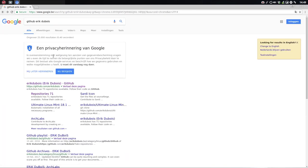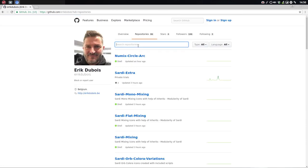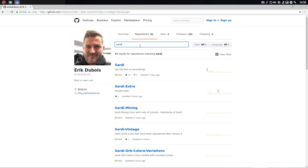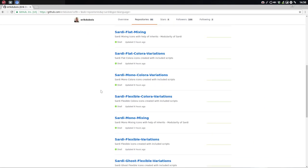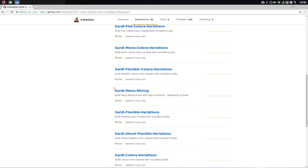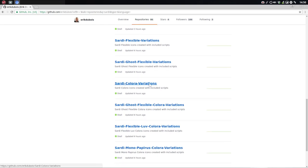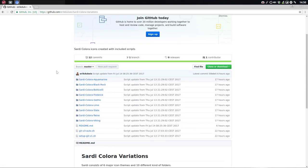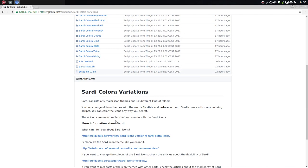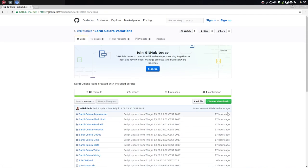If you're not on an Arch Linux machine, this is the place to be. Just type in Sardi, I think that's the easiest thing to do, and then you just take a look because we're going to speak about a lot of other things. Sardi Colora variations, these are the ones we're talking about: the Aquamarine, the Black Rock, Botticelli, Firebrick, Gothic, those are the ones. There's some explanations, the home base Eric Dubois website where you can find all information about these icons.